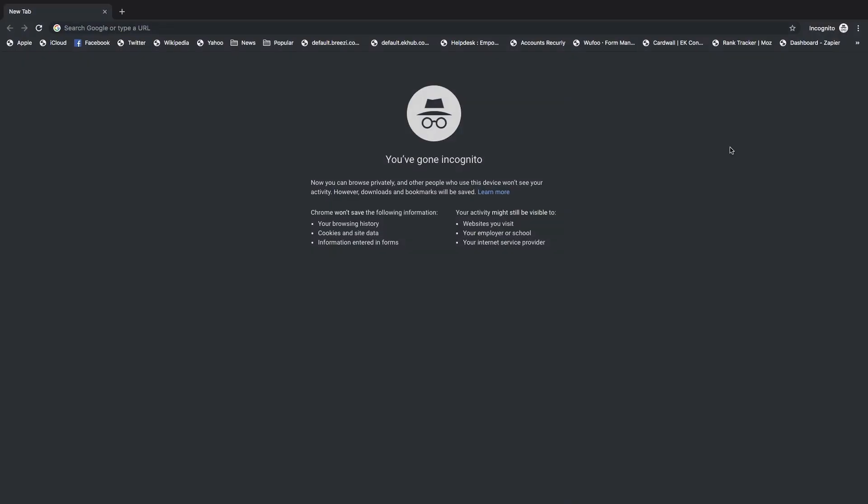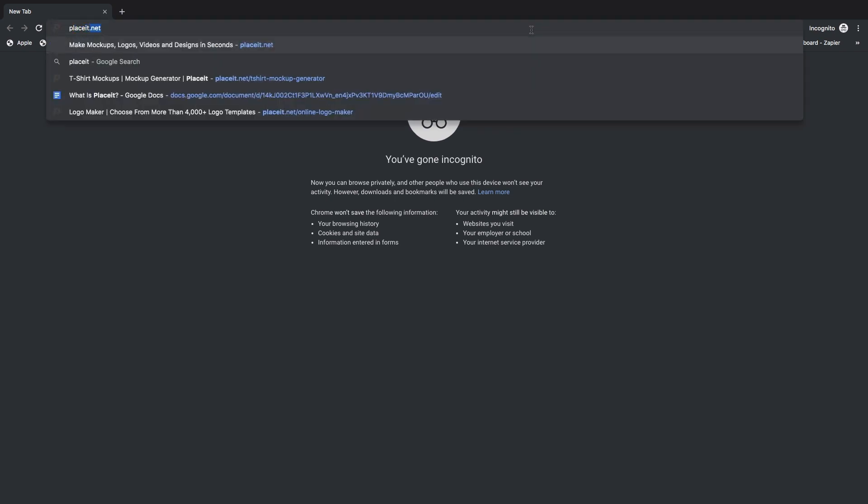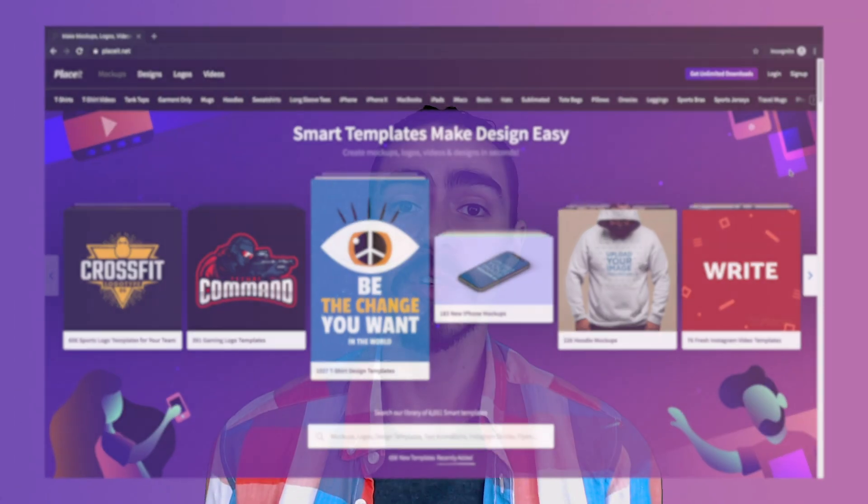Check this out. If you have several extensions installed on your browser, some of them might interfere with Placeit's login process, like an ad blocker for example. To get past this annoying issue, simply try to log in using an incognito or private window to rule this out.